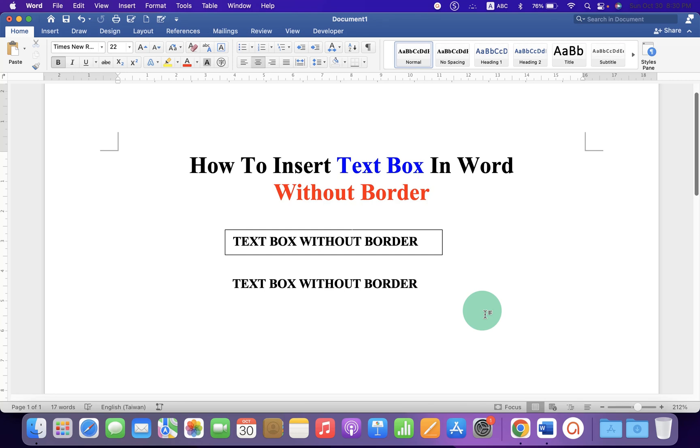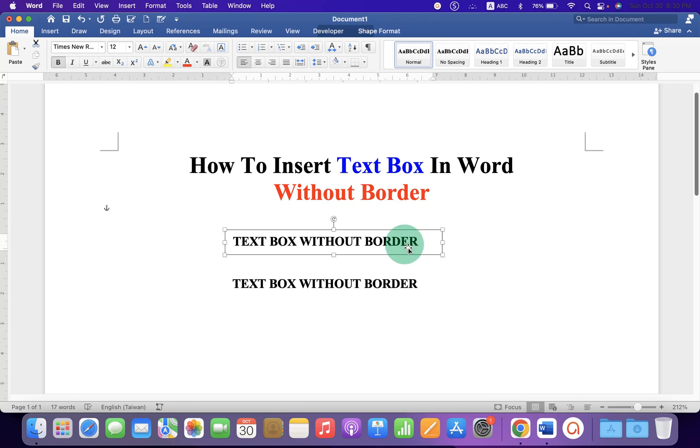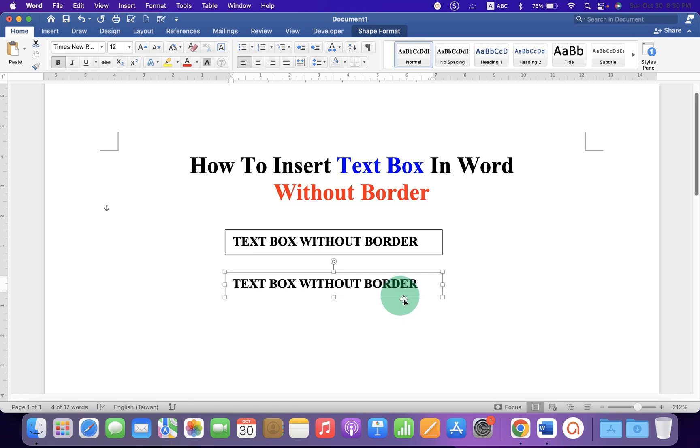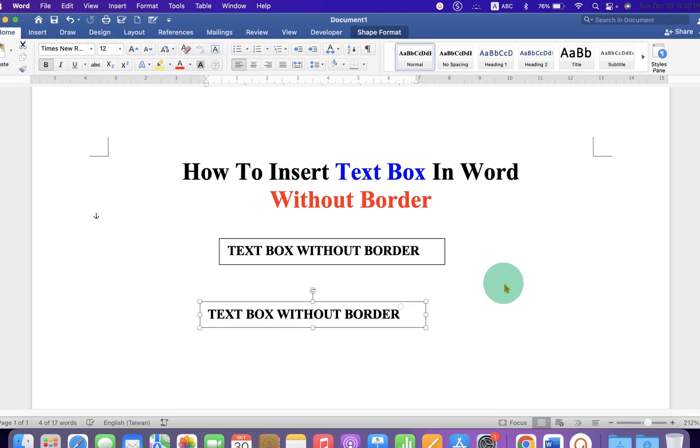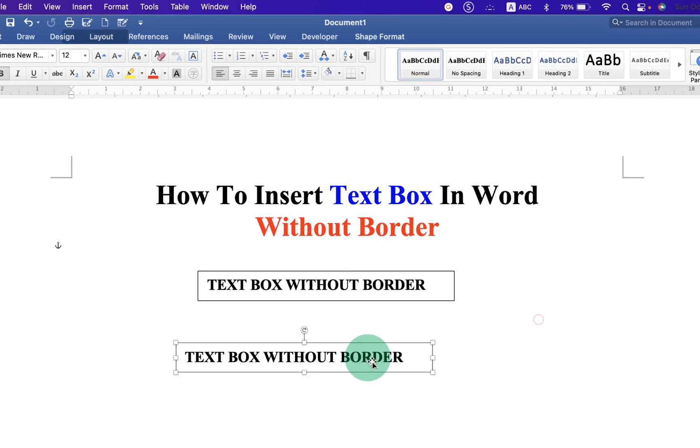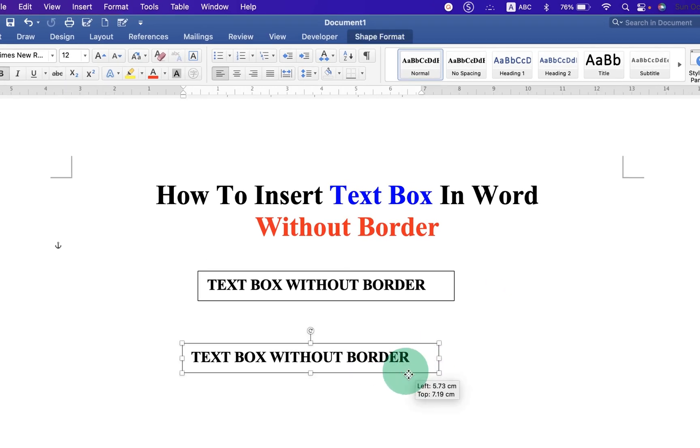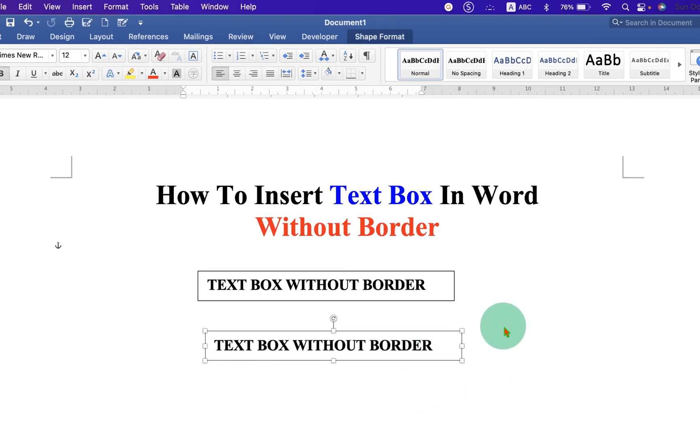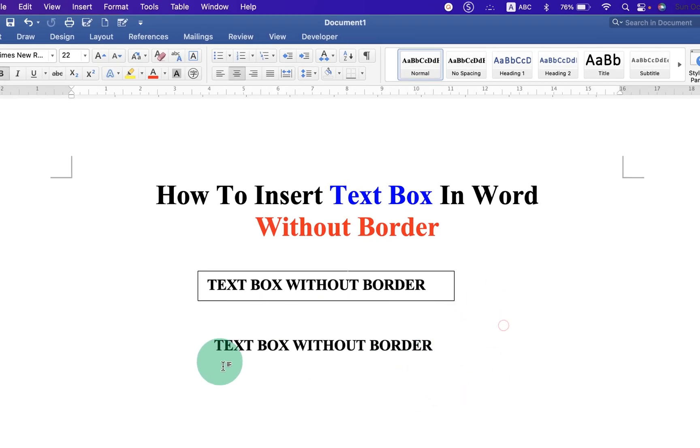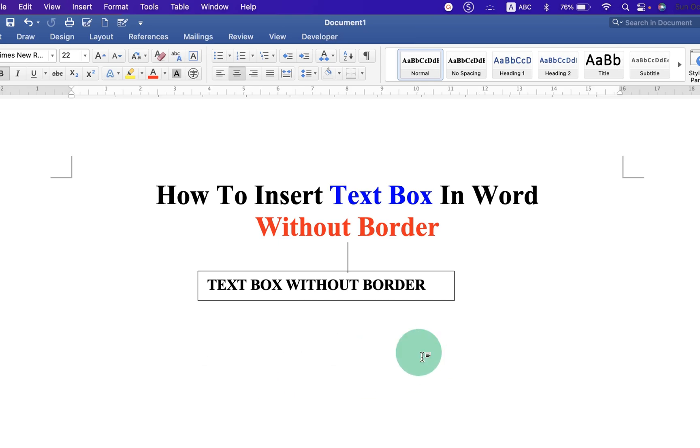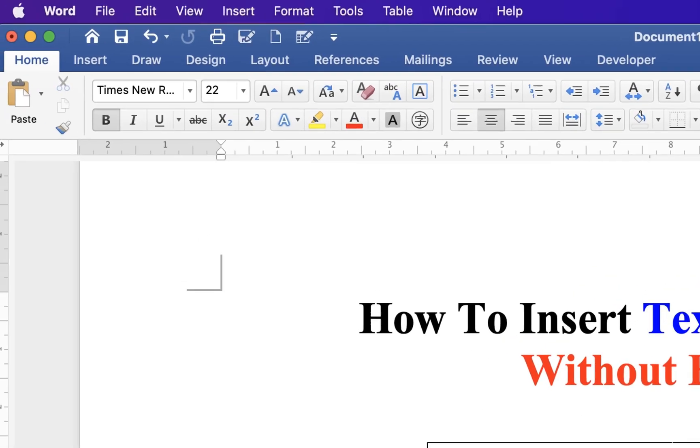In this video you will see how to insert a text box in Word without a border. As you can see, I have inserted this text box and I have removed the outer border of this text box.